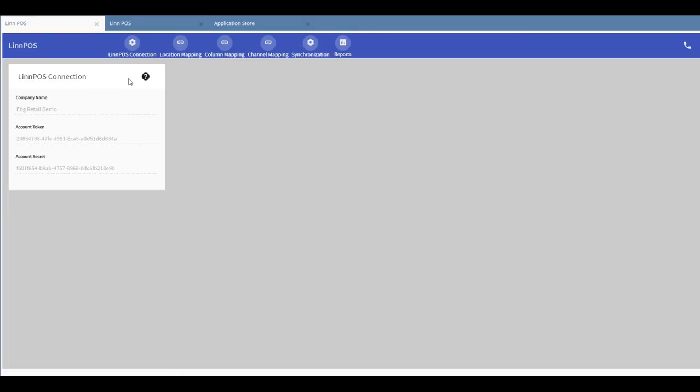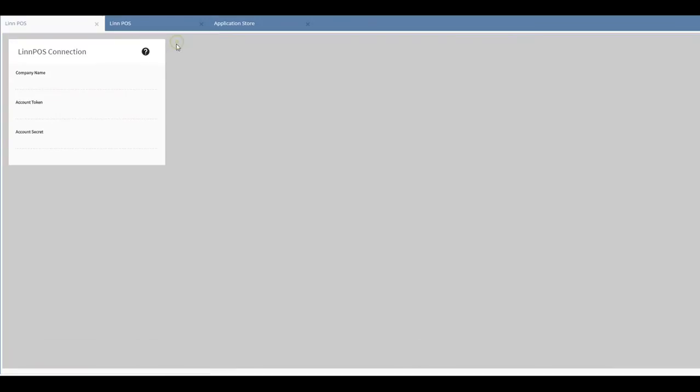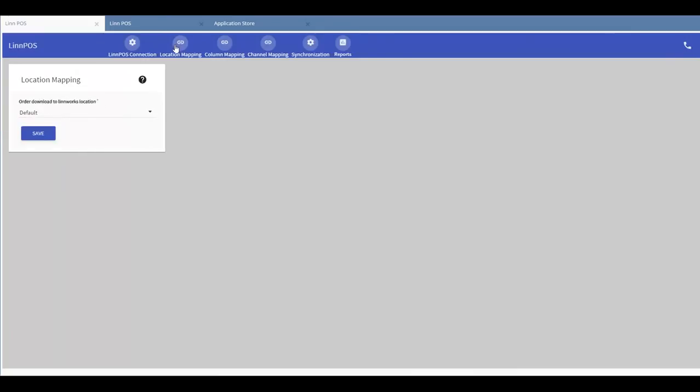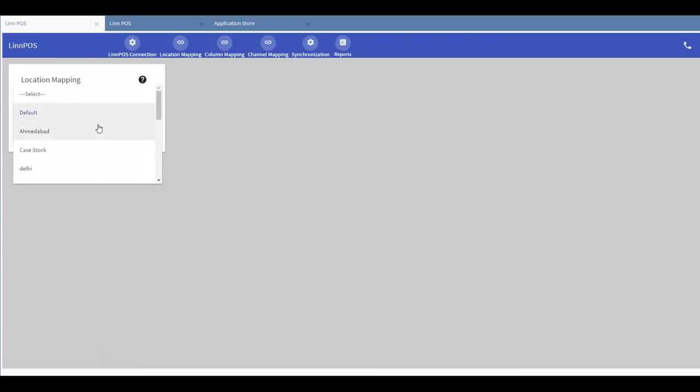Once you have subscribed to a Limpos plan, your Limpos connection will be activated and you can start using the application. By going to location mapping, you can choose a specific Limworks location that you want your Epos orders to be downloaded to.